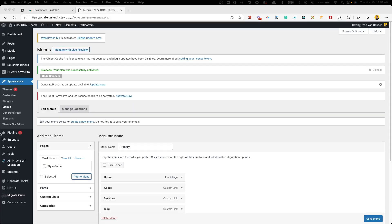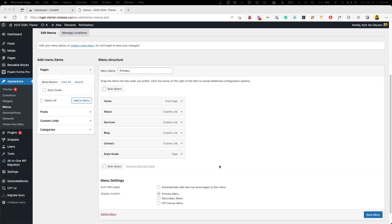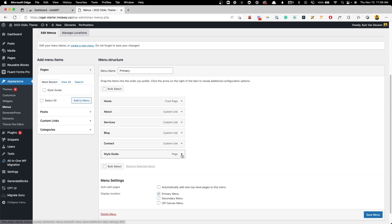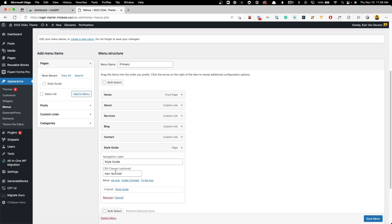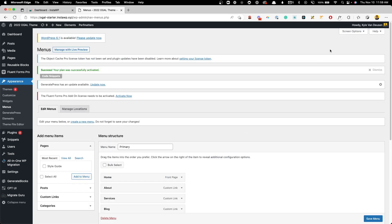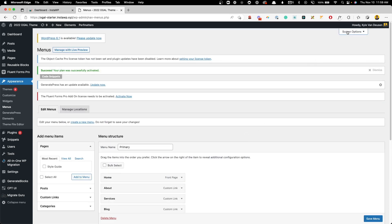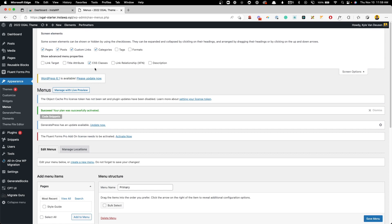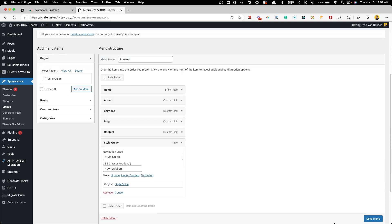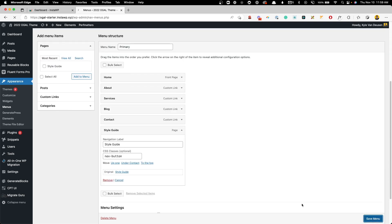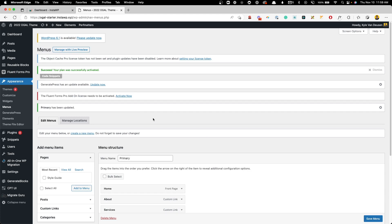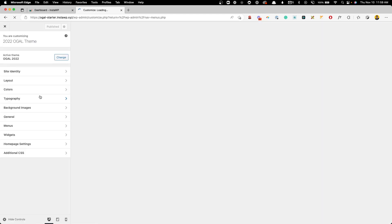First things first, let's take a look at how this menu is set up. Just here under Appearance, Menus, I have a primary menu in here with several different items. In this last item, I've actually added a CSS class, which is nav-button. If you don't see the CSS classes option, you can go up to the screen options and make sure that this option is checked. With that done, we can go ahead and save that menu and let's go take a look at how everything is set up in the customizer.